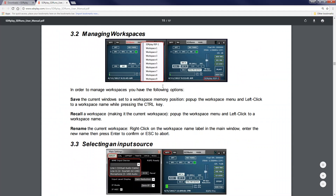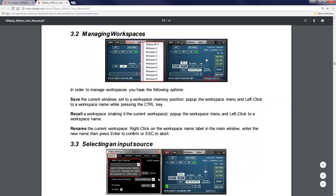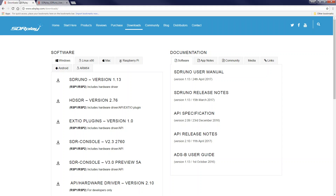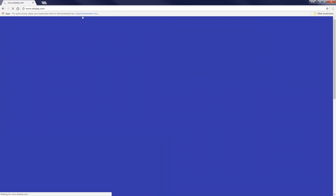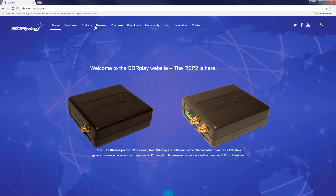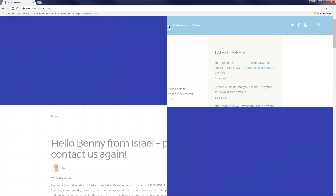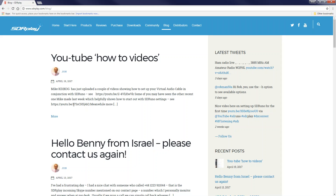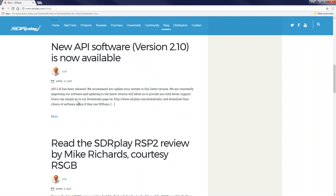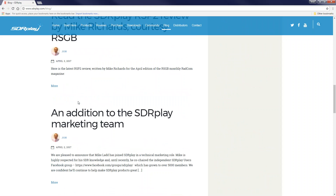Definitely check that out and download it. Another thing is to check the blog section of sdrplay.com — John posts updates there about everything going on in the world of SDR Play. It's really good, a lot of information, so you definitely want to check that out.